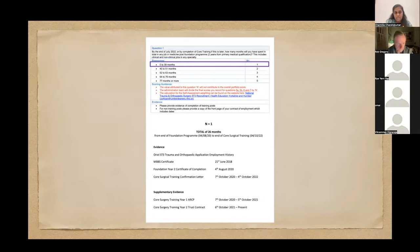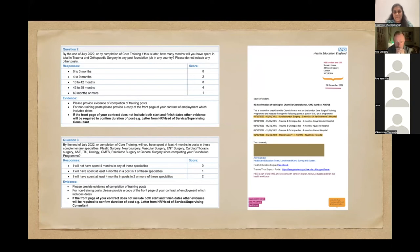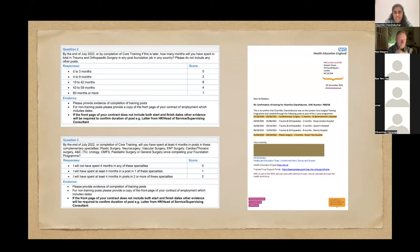I went through the core surgical training pathway. One thing you can do is ask your deanery for a letter confirming your rotations on formal letterhead — I used this for questions one, two and three. Question two is about how many months of orthopaedics you've done, and question three is about how many other specialties. I got a letter from the core surgical training administrator listing my rotations on a formal letterhead. For those who can't get such a letter, make sure you've got your contracts with the actual dates of employment highlighted. That should easily answer questions two and three.